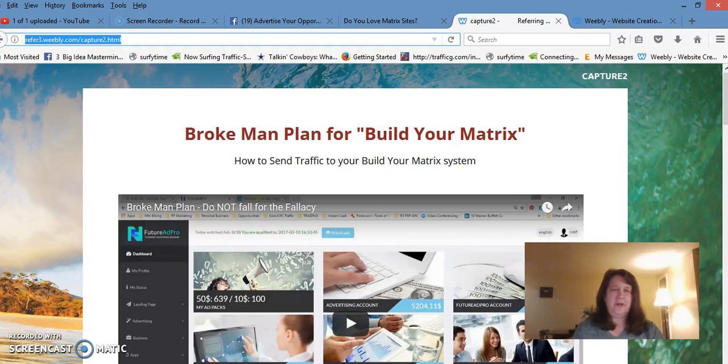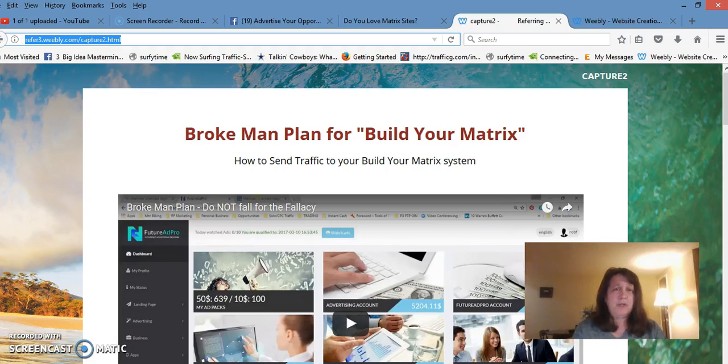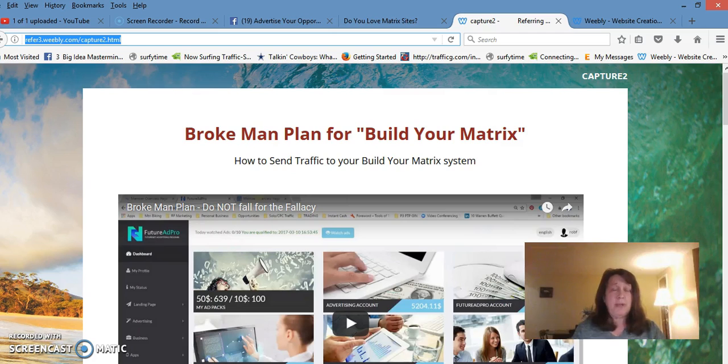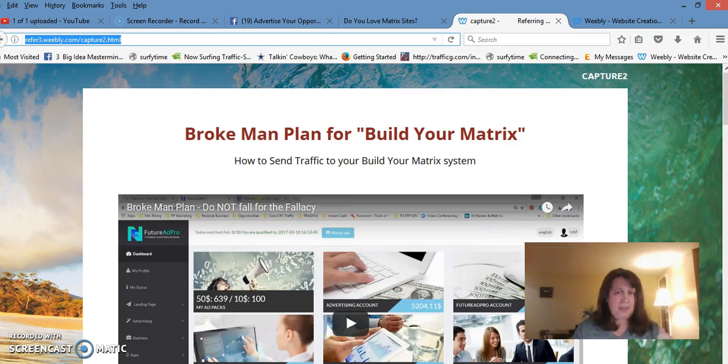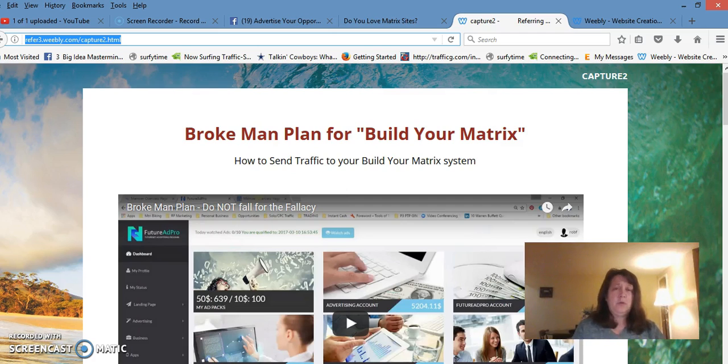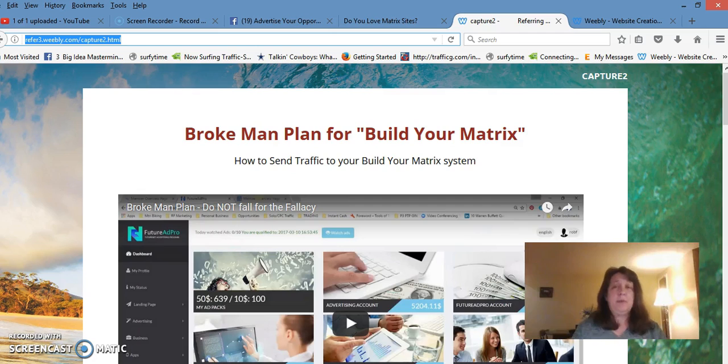Hi, Carol here. I want to emphasize how important the Brokeman Plan is for Build Your Matrix—how it will build your matrix and help you send traffic to it.